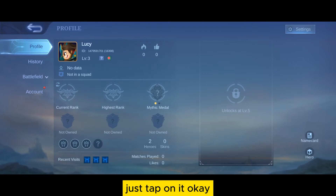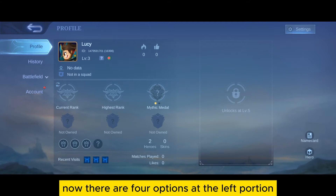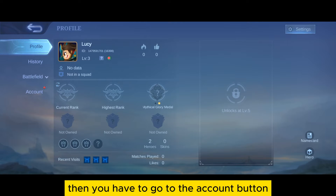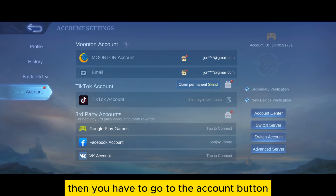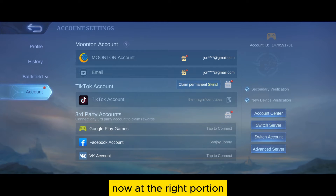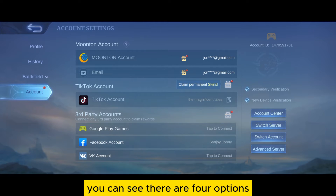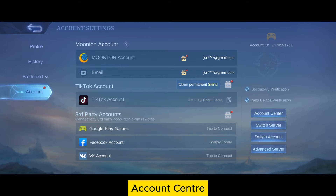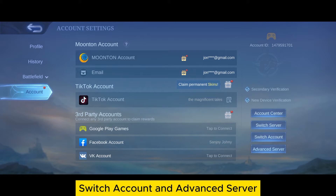Now there are four options at the left portion. You have to go to the Account button. At the right portion you can see there are four options: Account Center, Switch Server, Switch Account, and Advanced Server.